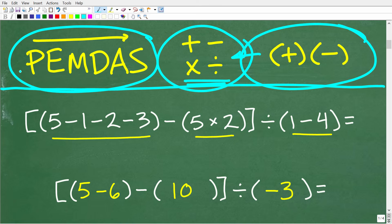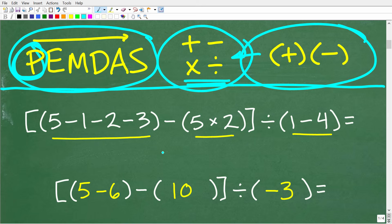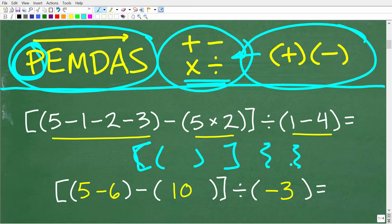We're going to scan our problem and look from left to right. Do we have any parentheses? We start with the P in PEMDAS — do we have any grouping symbols or parentheses? Our problem does, and the way this works is we have to start with the innermost parentheses. P really means grouping symbols — parentheses, brackets, and even curly brackets. If you have parentheses inside of other parentheses or brackets, you start with the innermost parentheses, which is why I'm underlining these parentheses inside of these brackets.